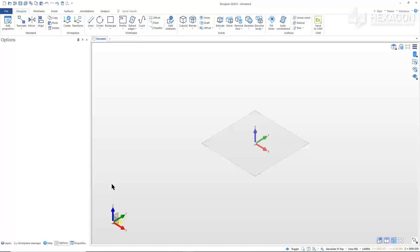Welcome to another Designer Getting Started video. In today's video, we are going to look at Exercise 4, Advanced Direct Modeling from the Designer Training Guide. You will be able to follow along using the Training Guide starting on page 36.